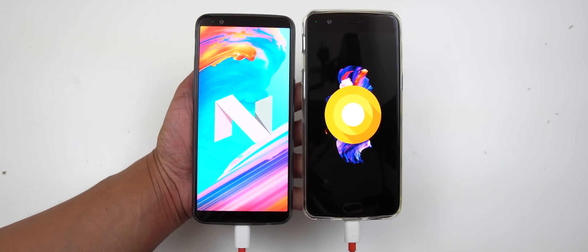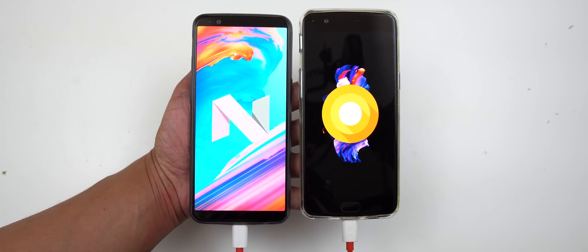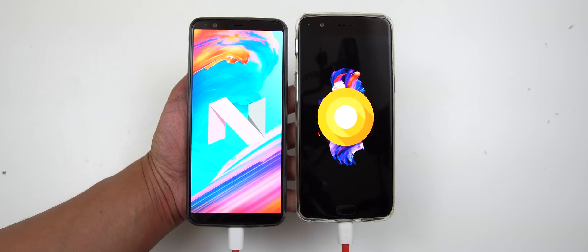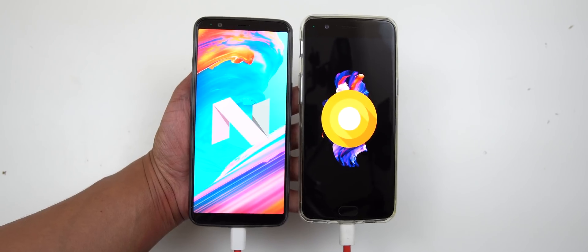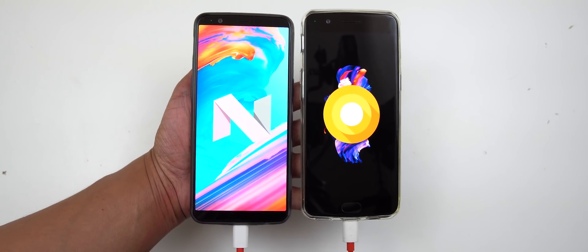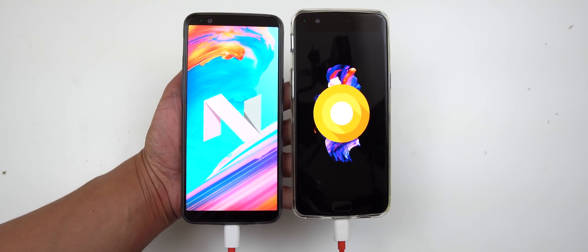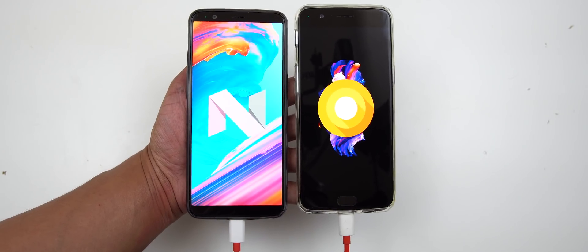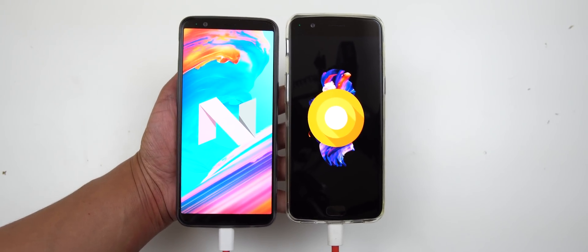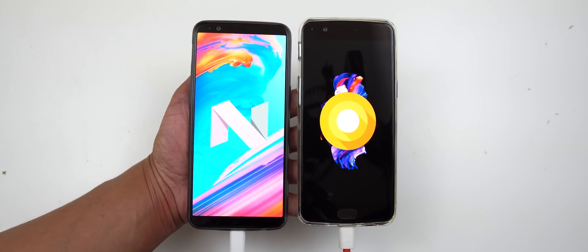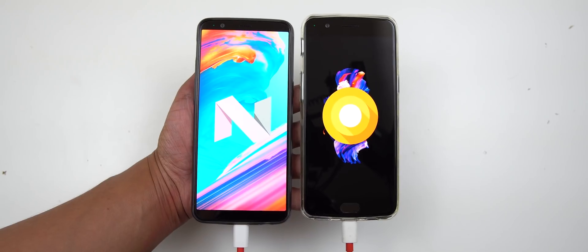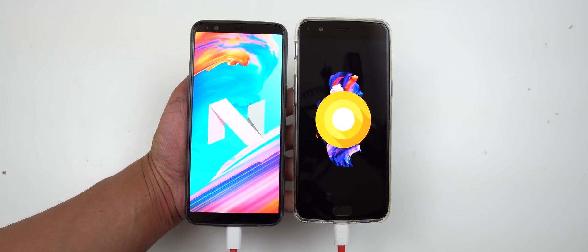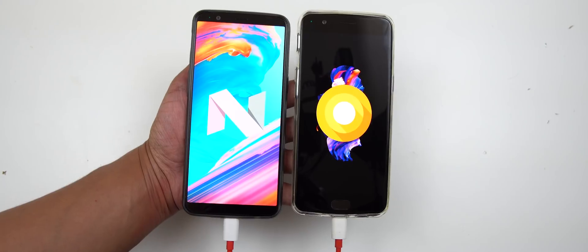As you can see on the right, we've got the OnePlus 5, which just got its Oreo update not too long ago, whereas the 5T is still running Nougat 7.1.1. We're going to do a speed test between these two devices just to see what kind of performance you will get from Oreo.